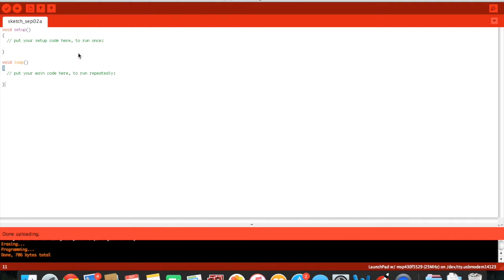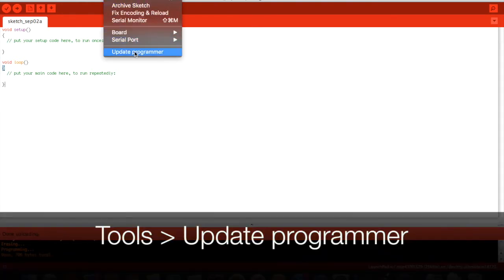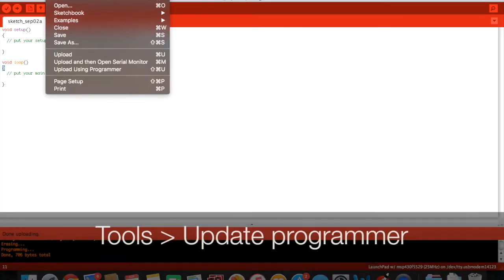From there we will get started. First you will have to update your programmer just to make sure that nothing goes wrong.